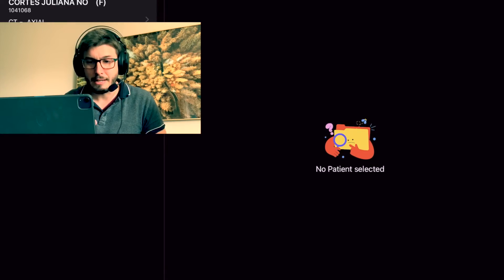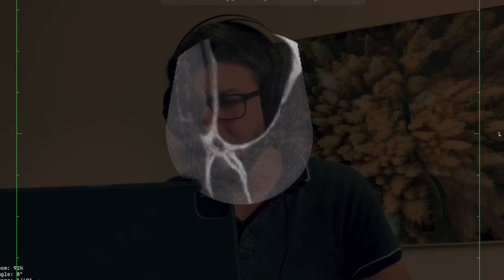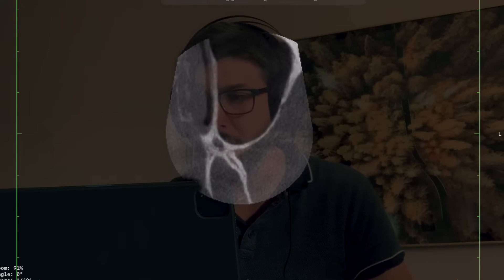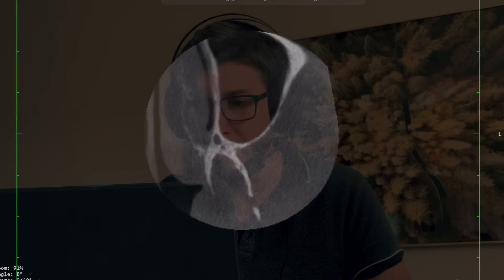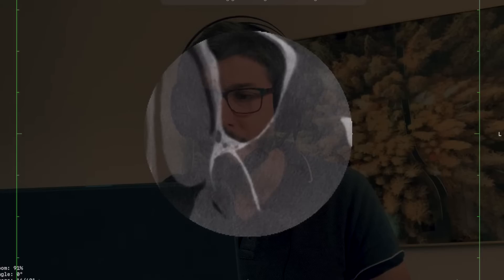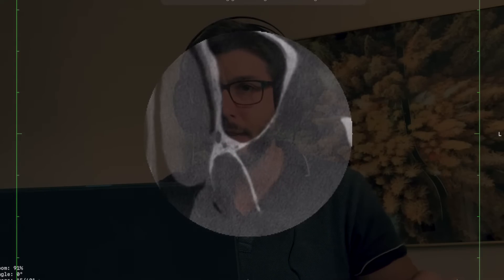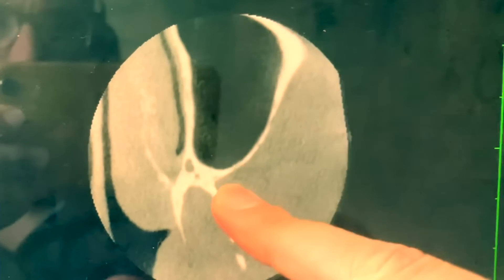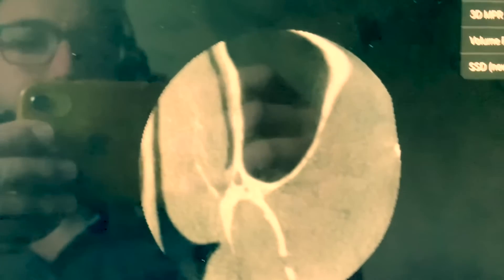I have here on my screen some different CBCT scans. I am here with the main axial slices, so I am navigating using my finger on the axial slices. As you can see, I'm moving with my finger and navigating through the slices using my own finger.